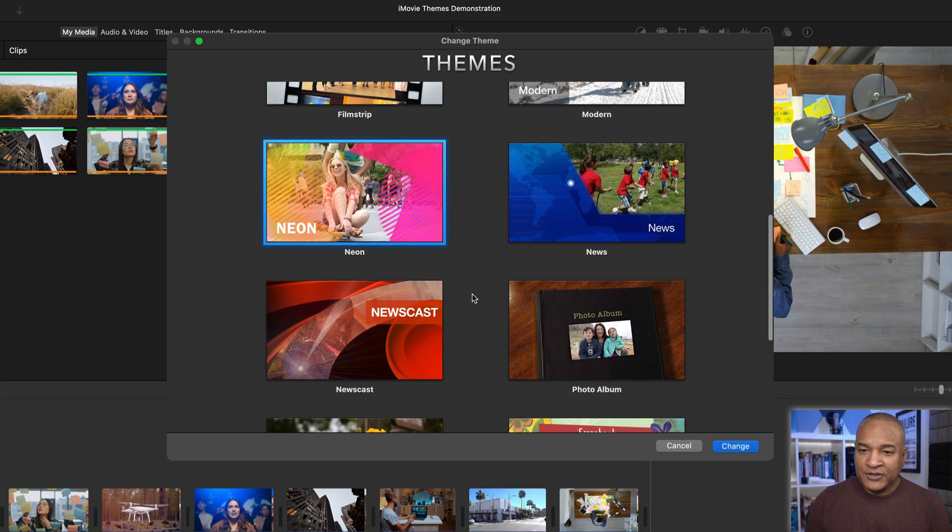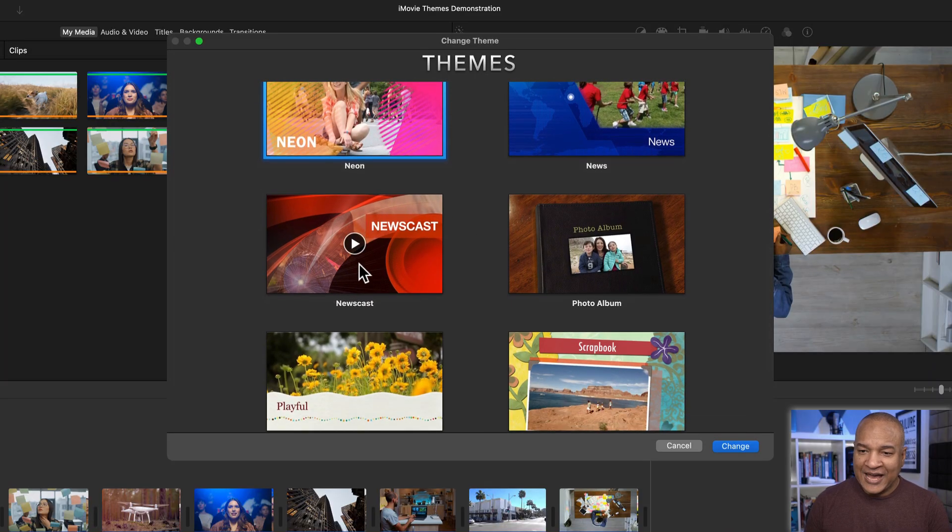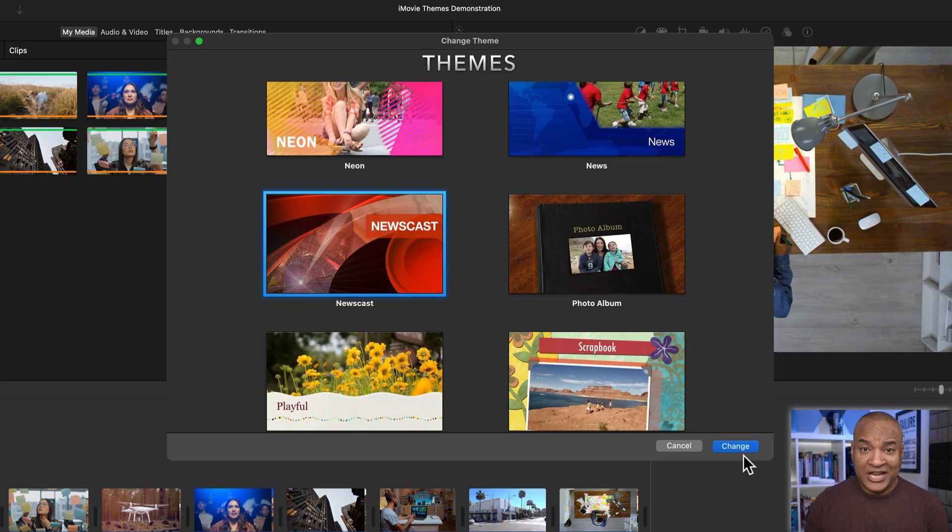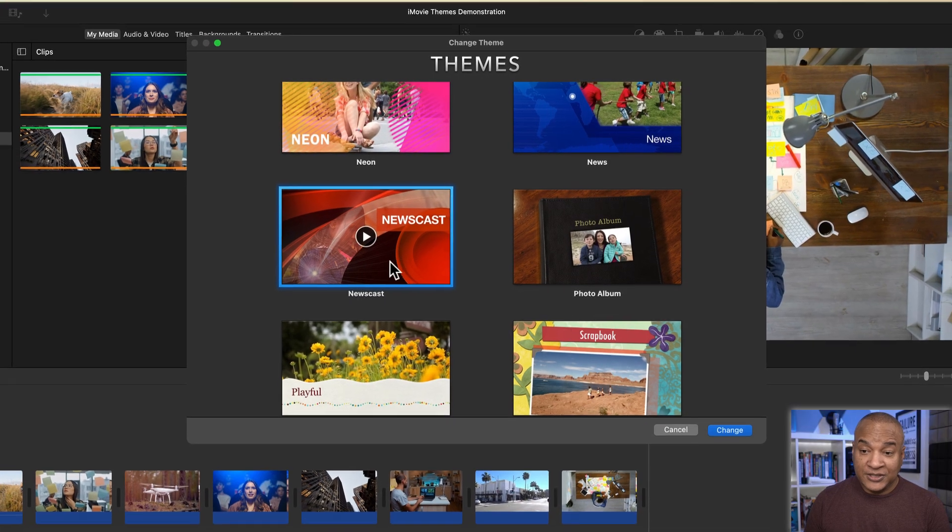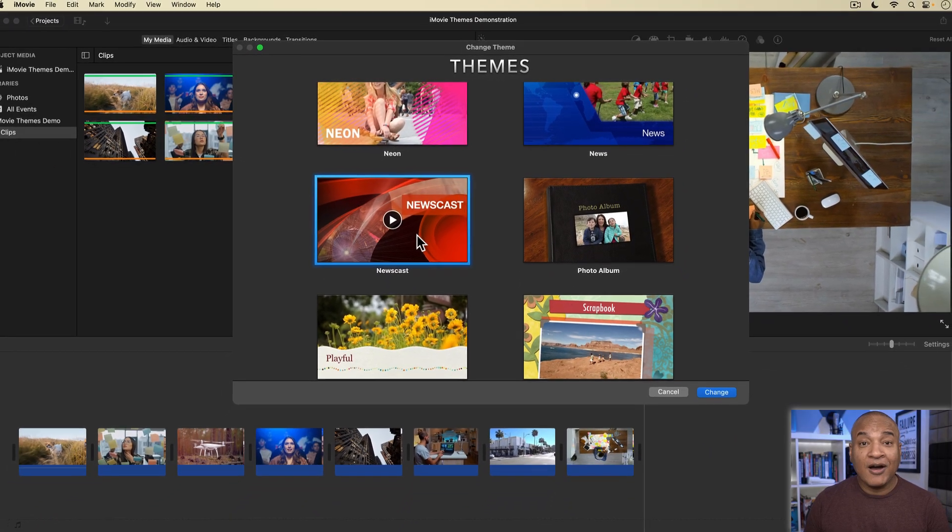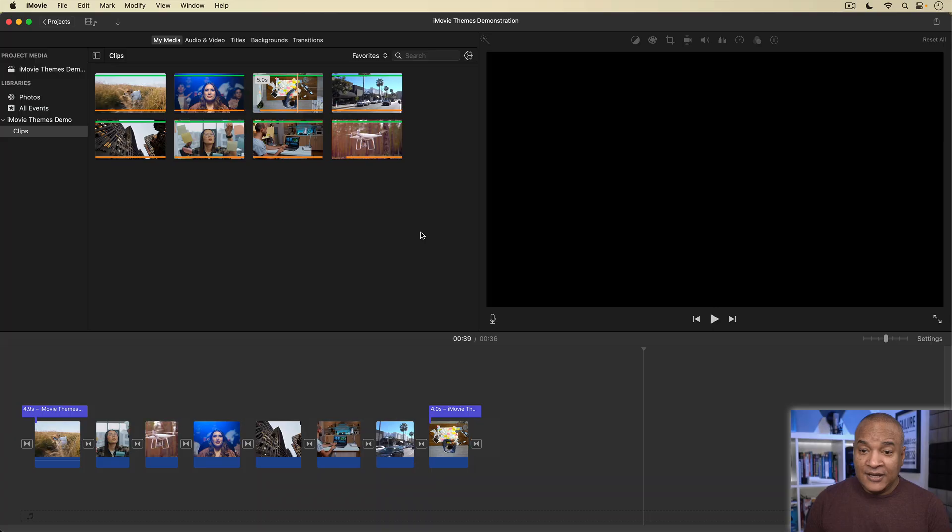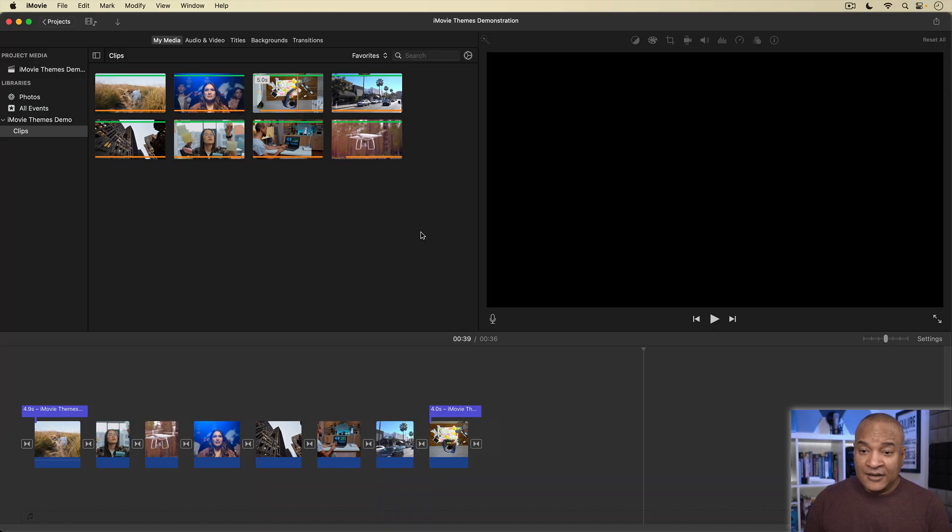Okay, let's see how these themes work. I'm going to select the Newscast theme, because it has a lot of dynamic elements. To add the theme to my project, I go down and select the Change button. Or you can also just double-click on the theme to add it.